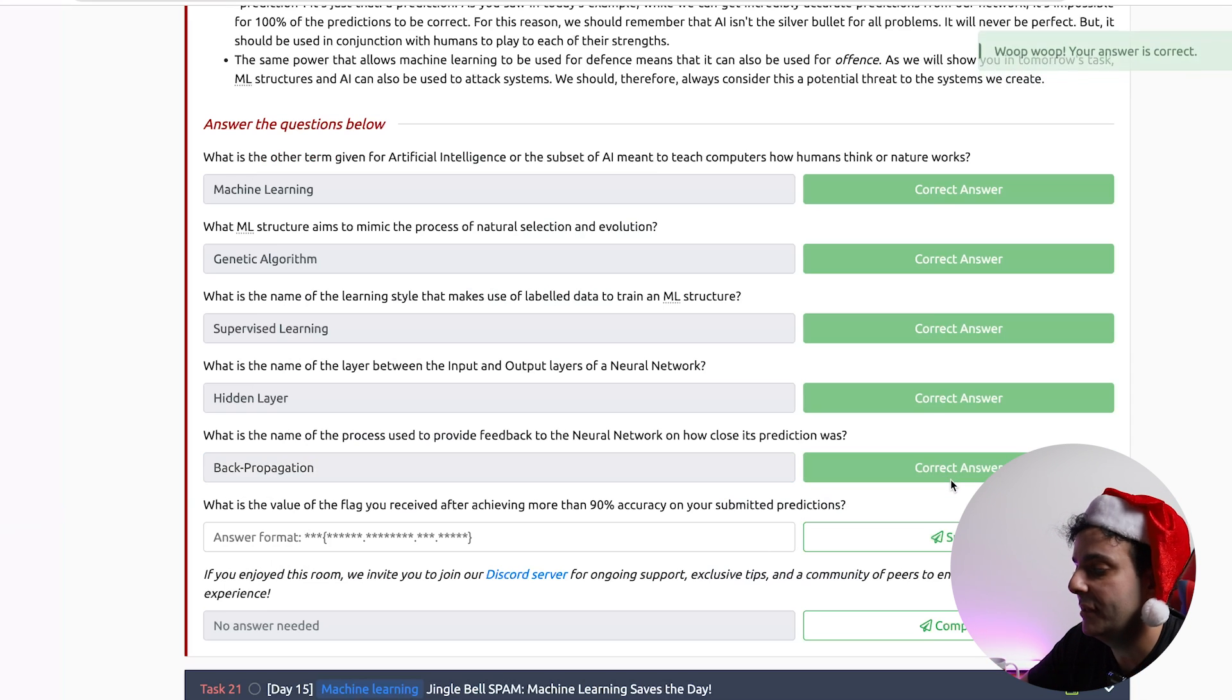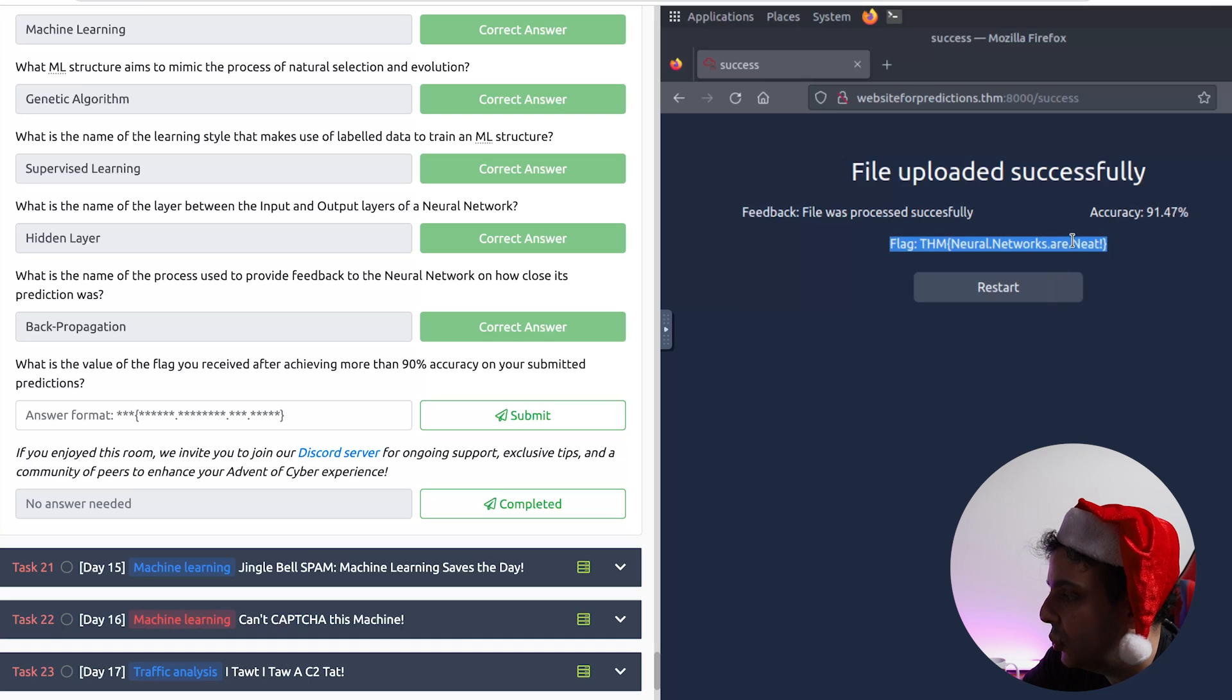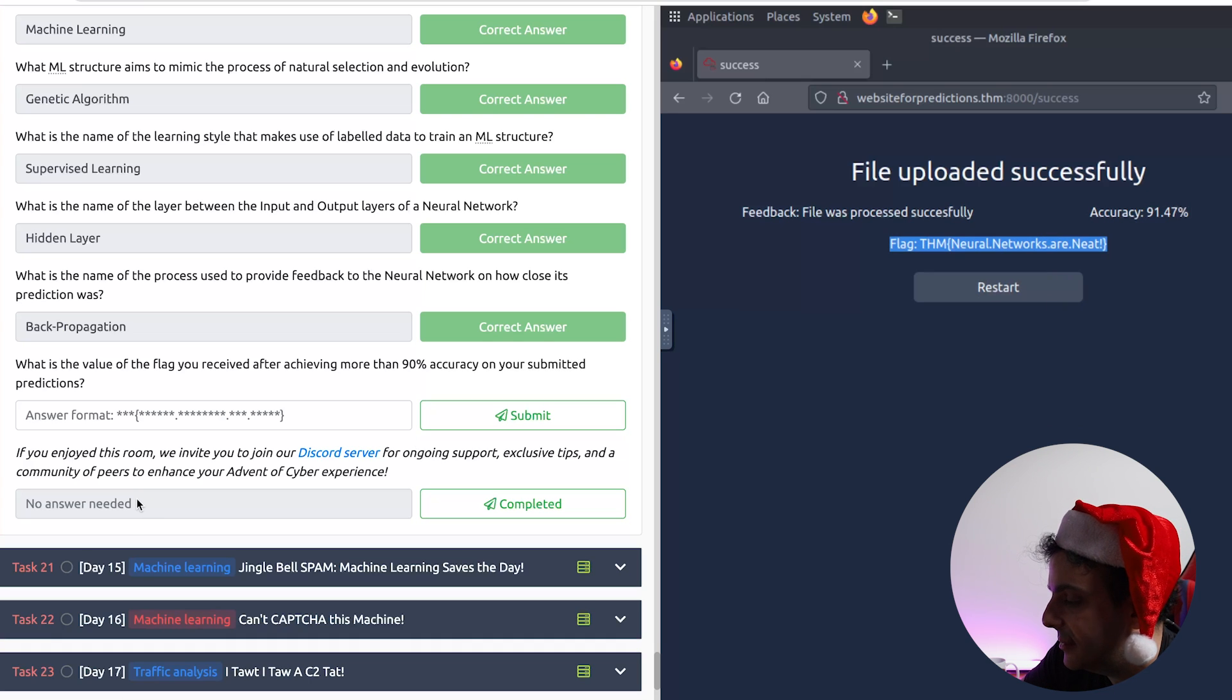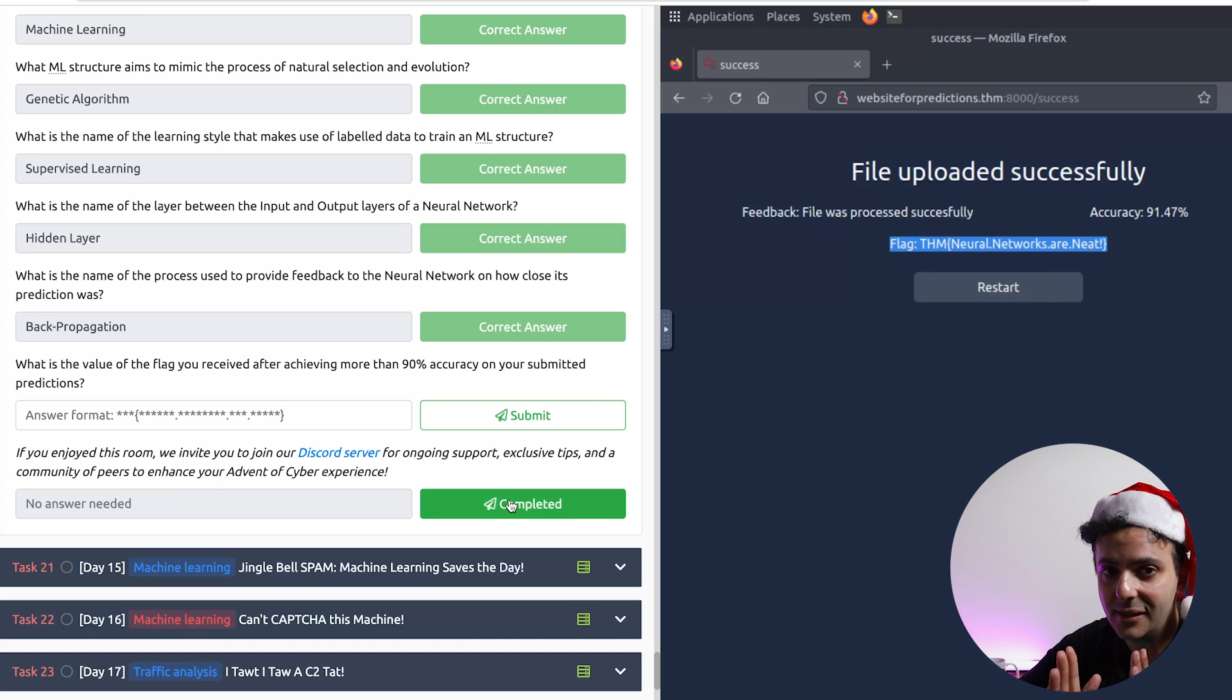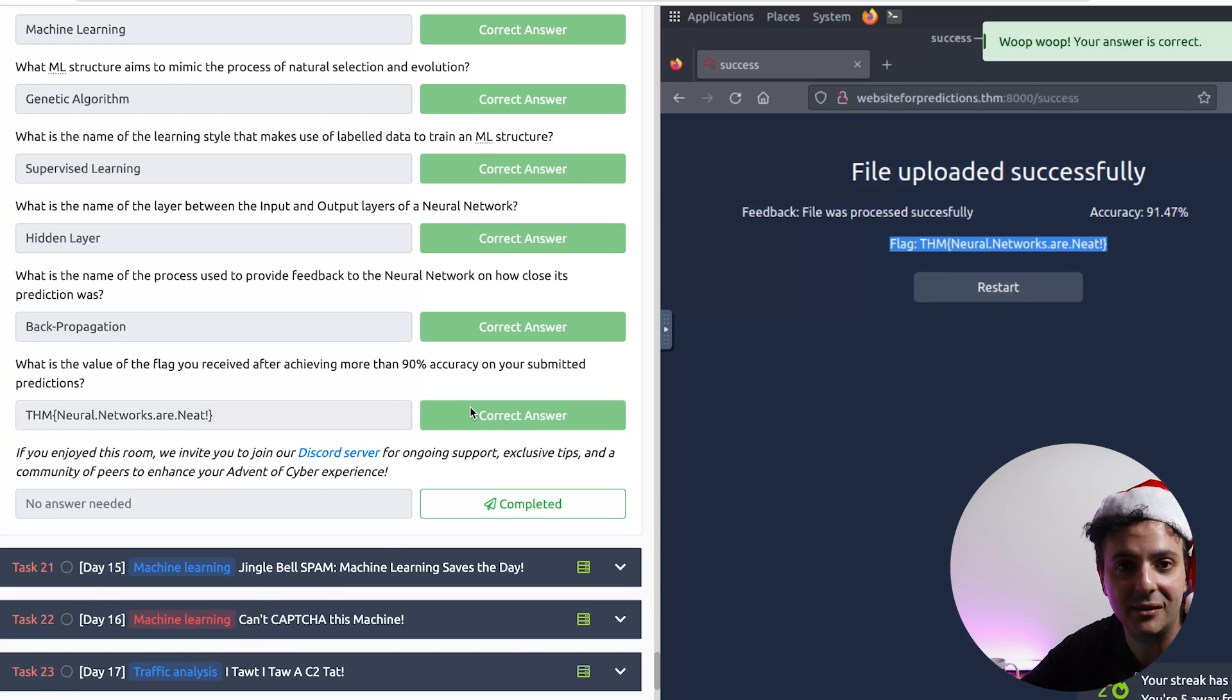And finally, we need to submit the flag that we got, so all we need to do is copy paste the flag here and submit. Now as I said, AI and machine learning are an extremely hot topic in cyber security, and if you're trying to land your first cyber security job, then I have a step-by-step roadmap to take you from absolute beginner all the way to becoming a cyber security professional in this video, and I'll see you there.